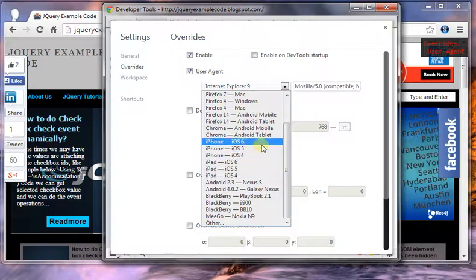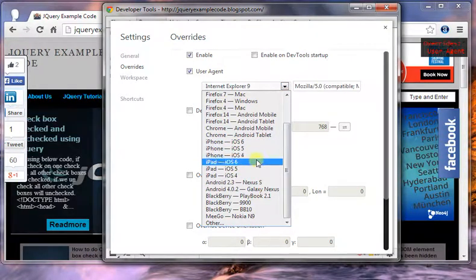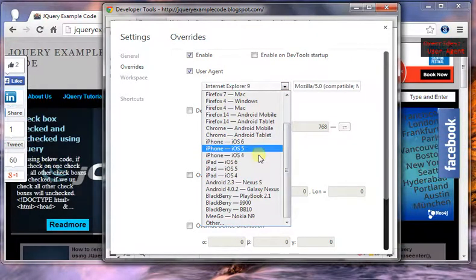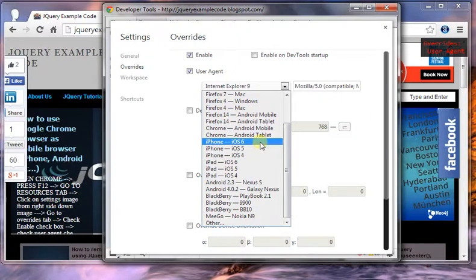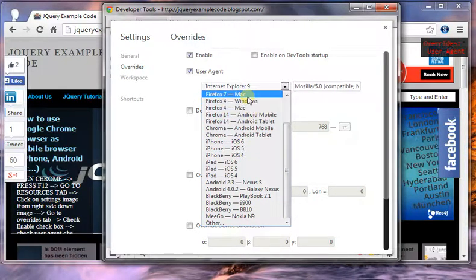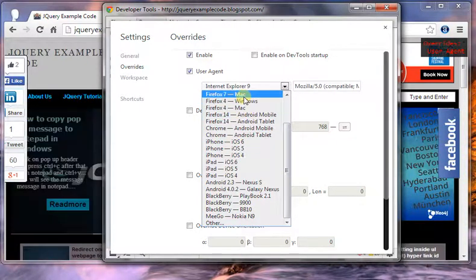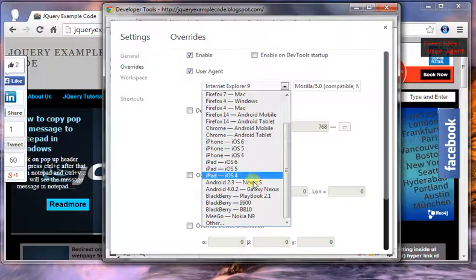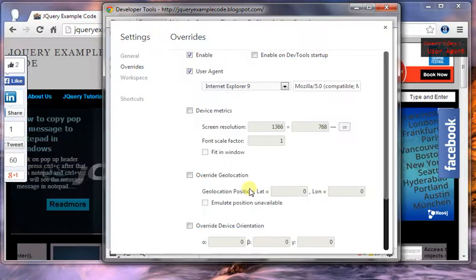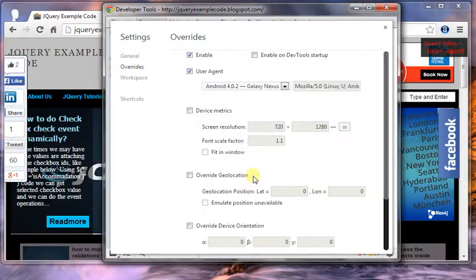And then I have given the device metrics. So here I am setting the device metrics as 300 by 300.